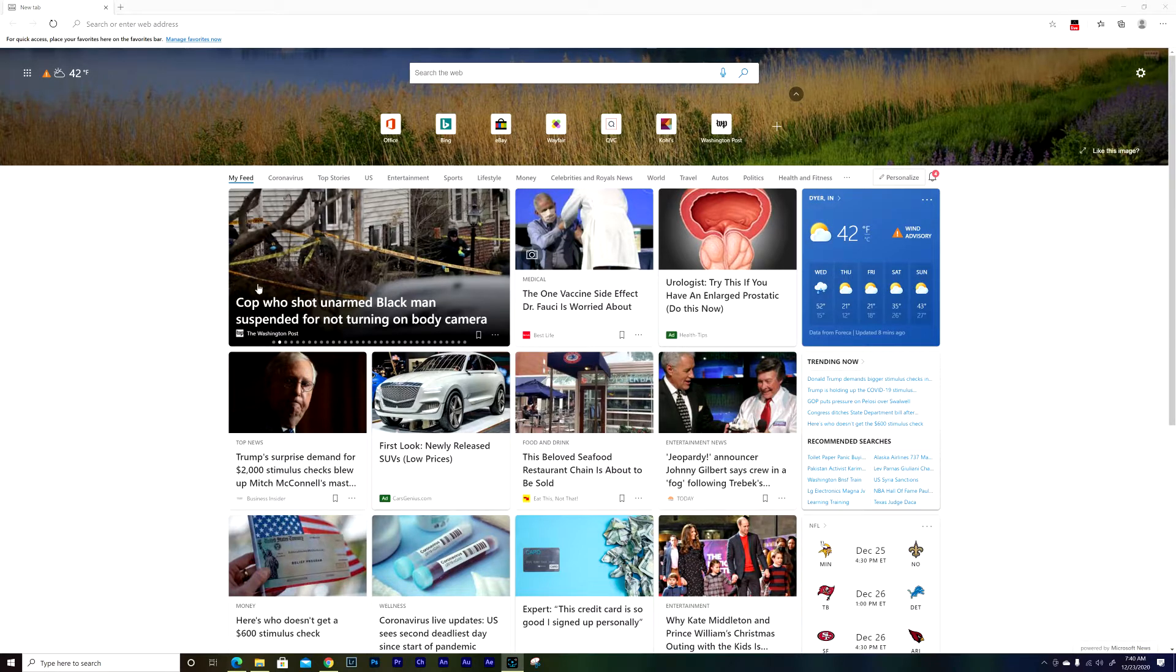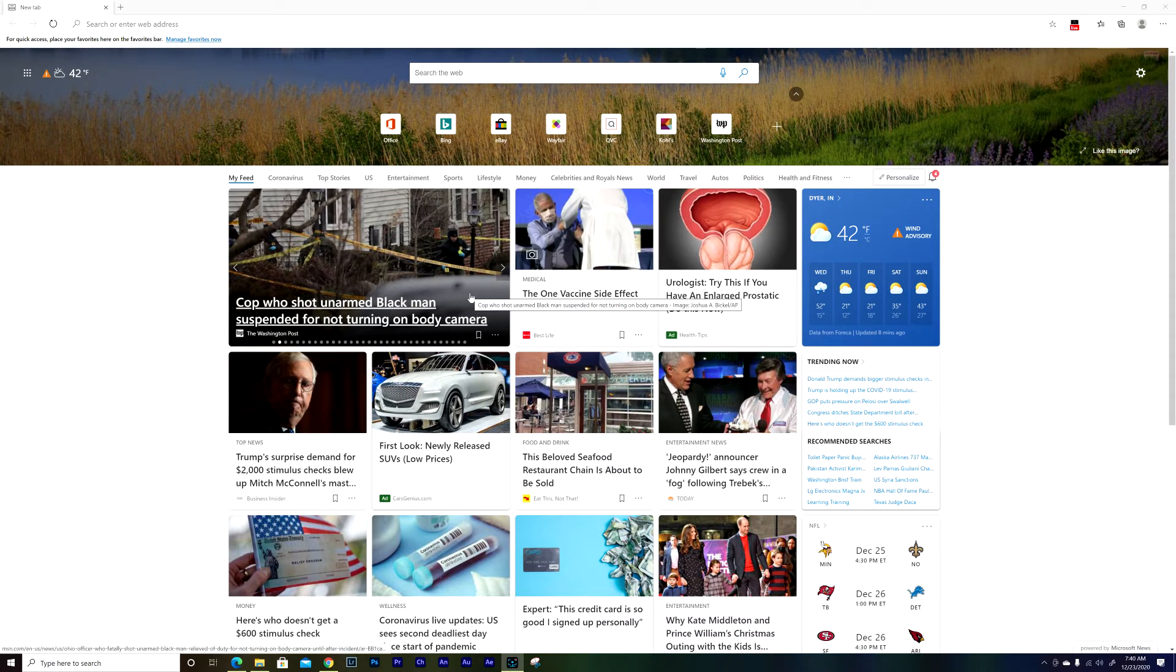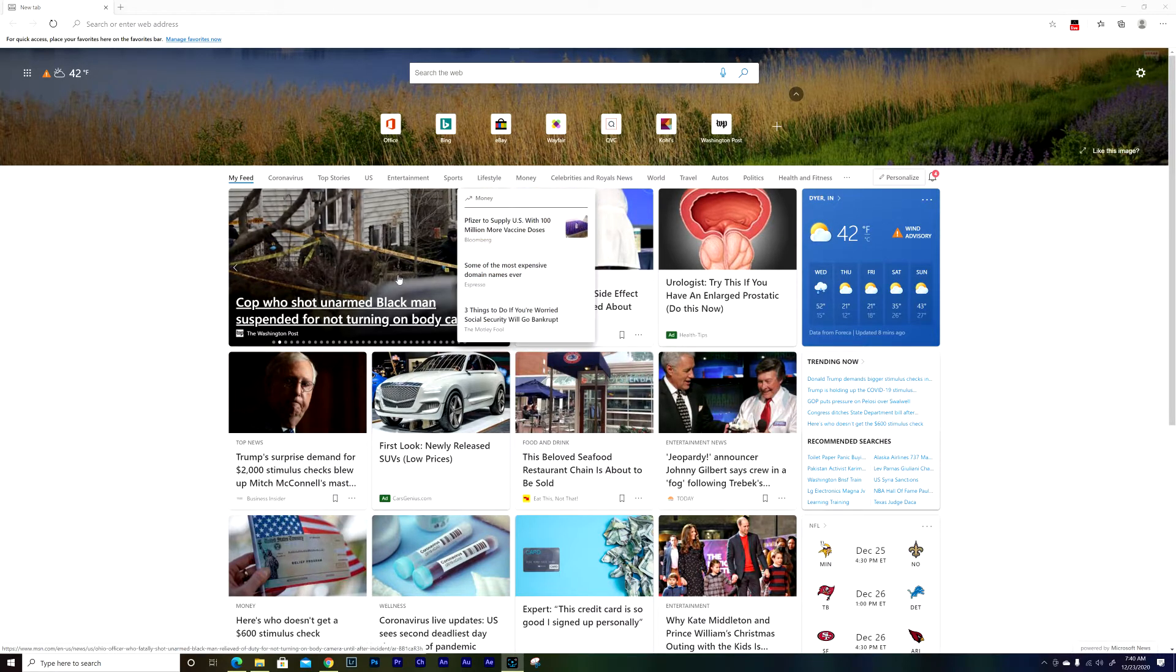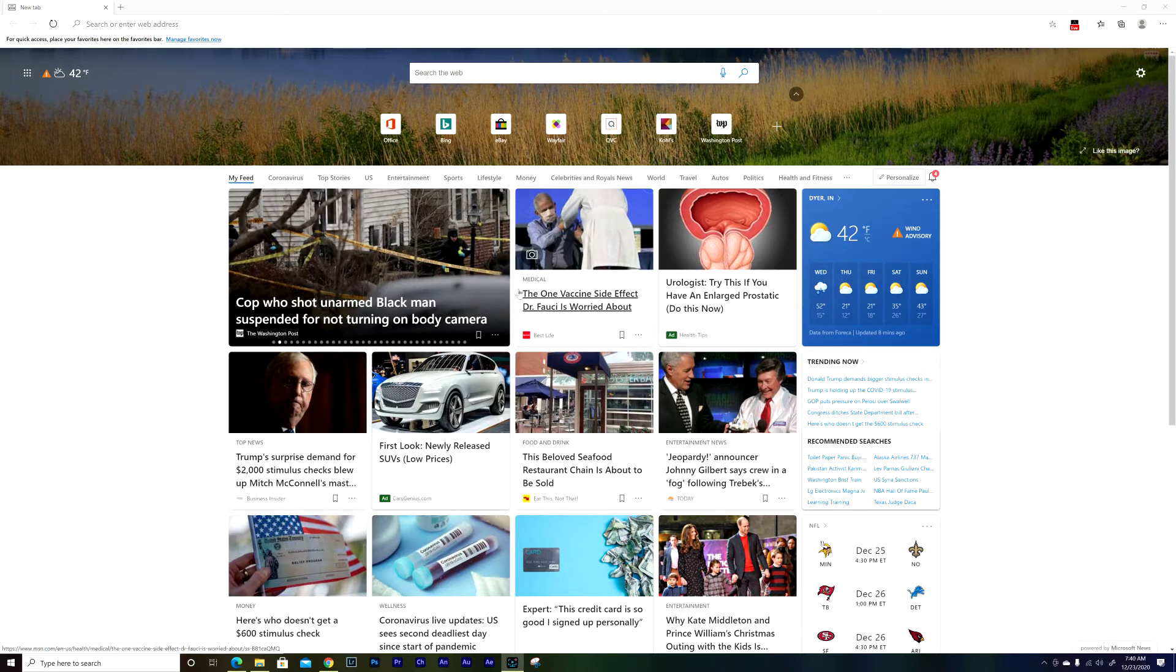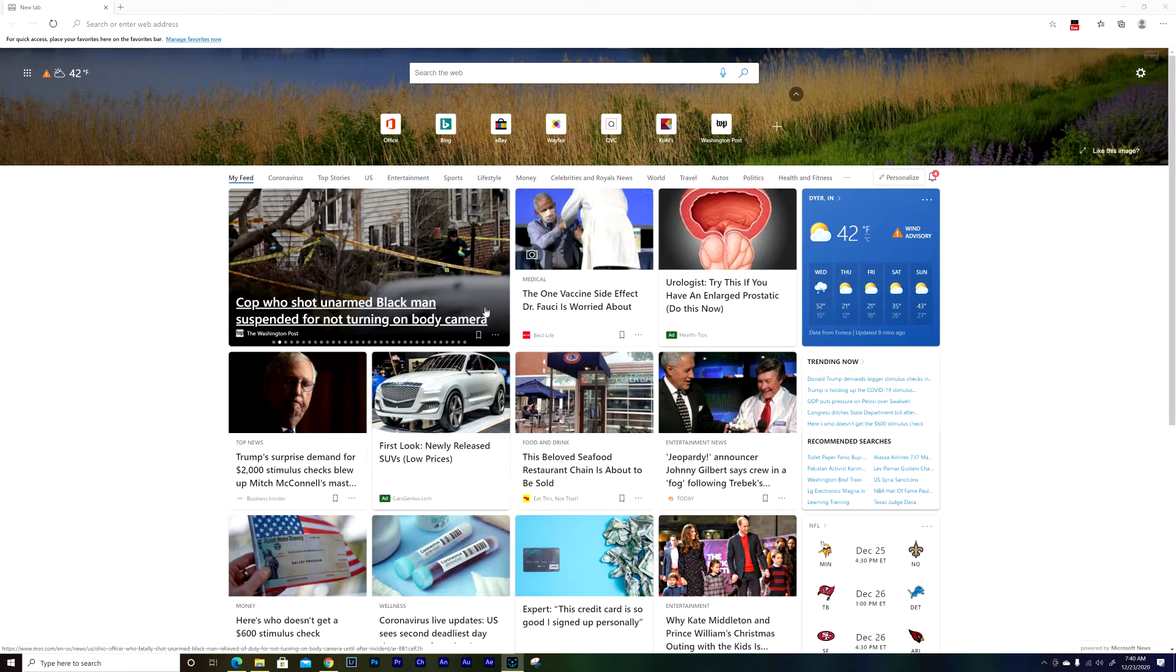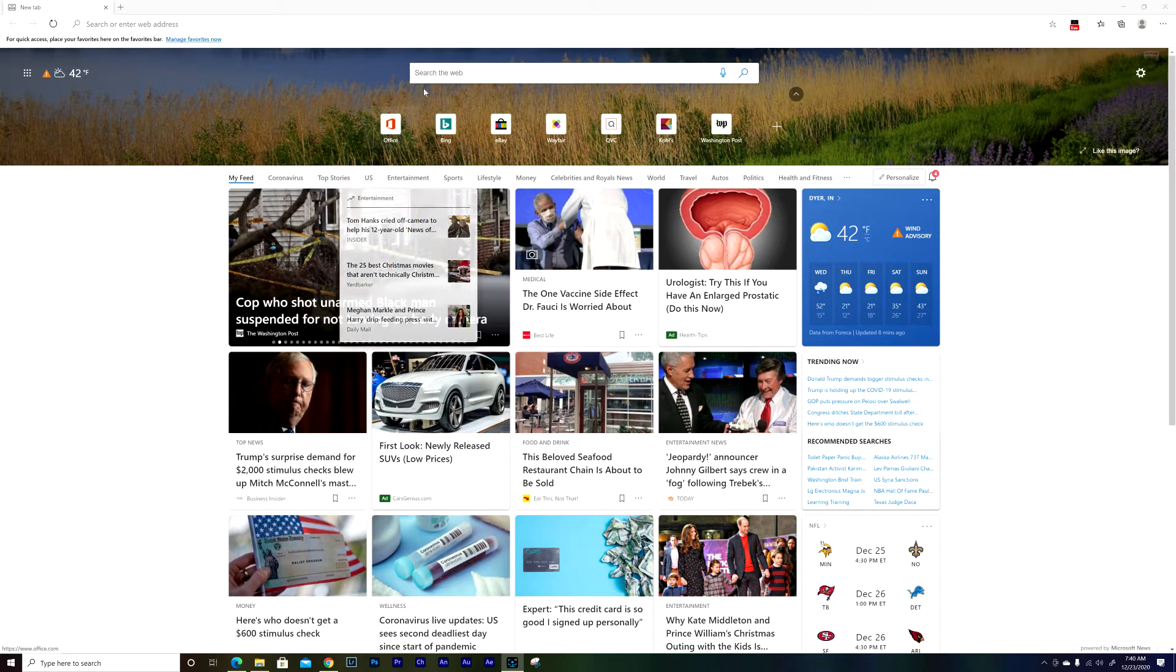Now this feature only works with Edge Microsoft for now. They say they're gonna keep working on other browsers like Google and stuff like that, but for now it's just working for Edge Microsoft and I'm gonna show you how you can do it.